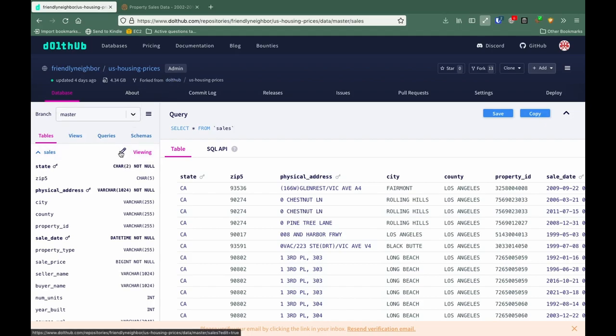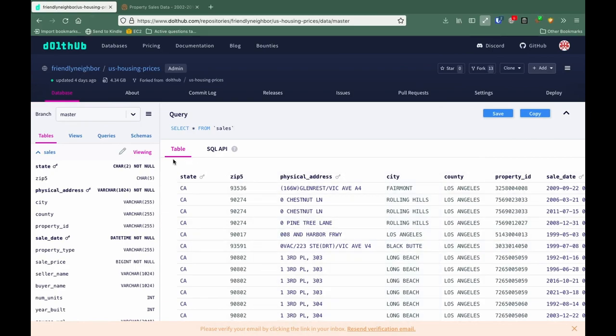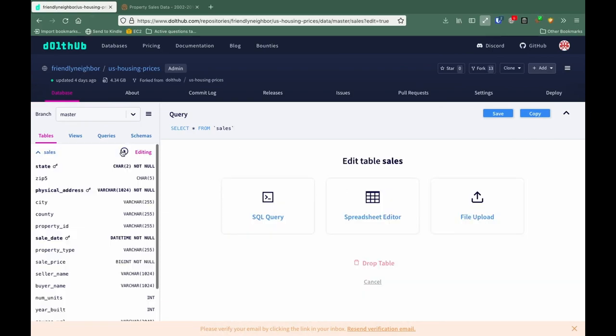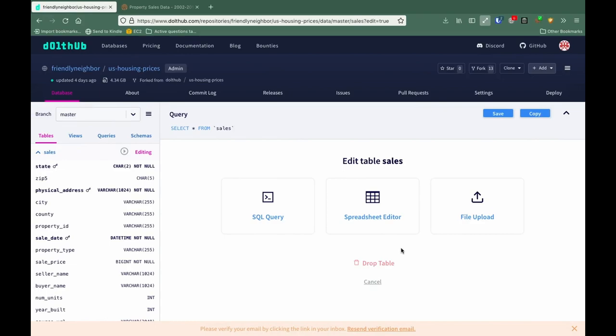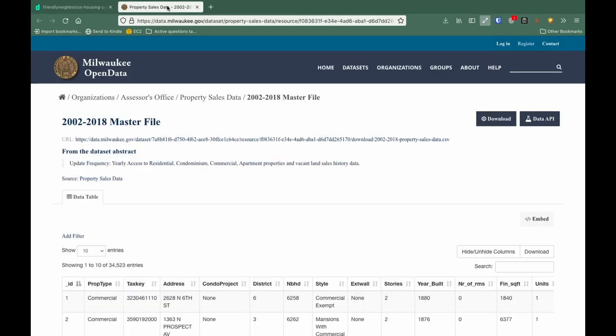So let's make an edit to the database. So we click the pencil. I already happen to have downloaded a file that contains the data that I want to upload. I got it from the property sales data from Milwaukee, which I can show you here.